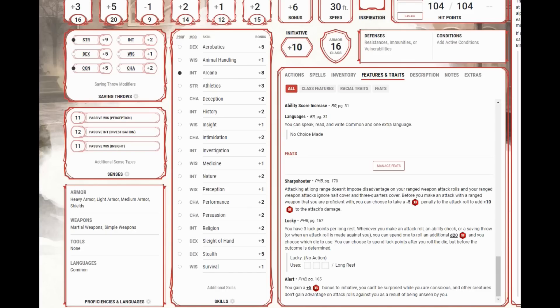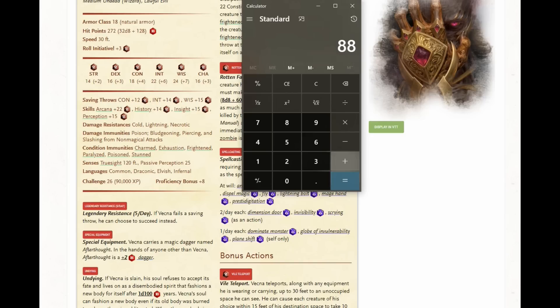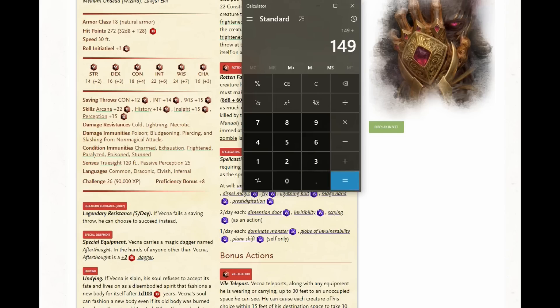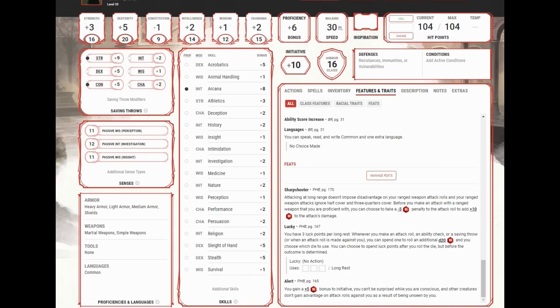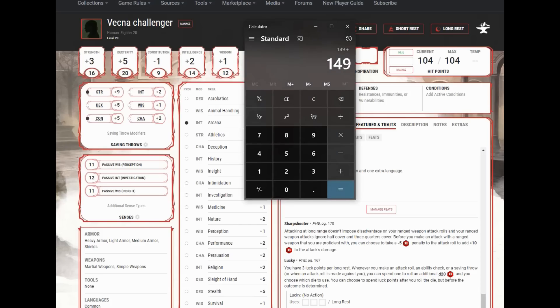All right, and we have lucky. We might as well use them all. So we have three luck points per long rest whenever you make an attack roll, ability check, or saving throw. So on three of our misses, then we'll want to use a luck point to re-roll. That's essentially going to give us three additional attempts to hit. So we were at 88 points. We had 28 more from bursting arrows. And then three more chances to hit is another 33 damage. So we have done 149 points of damage. Now we move on to Vecna Challenger number two. And what are they going to do? They're going to do the exact same thing.